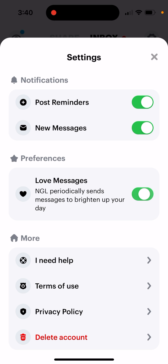If you disable them, you won't receive bot messages, but they're enabled by default. So by default you will receive bot messages in NGL app. NGL app periodically sends messages to brighten up your day.